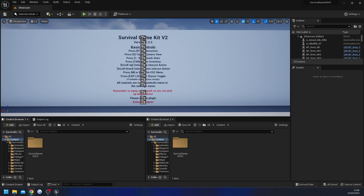Hey everyone, in this video I'm going to be showing you how to add Advanced Steam Sessions to Survival Game Kit V2. I'm going to be using Unreal Engine 5.1 but you can follow along in Unreal Engine 5 and even older Unreal Engine 4 versions. There is a slight difference for Unreal Engine 4 but I'll tell you when we get to that difference.